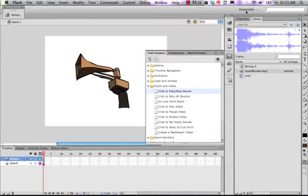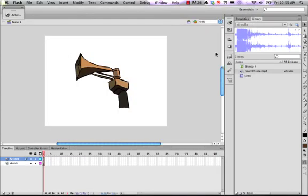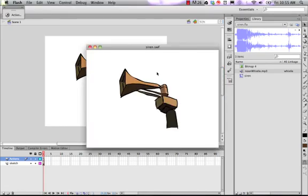And it'll pull up a window with our button in it and click it. And it should play the sound for us. There we go. Click it again and it stops. So that's basically how to make a button that plays a sound.